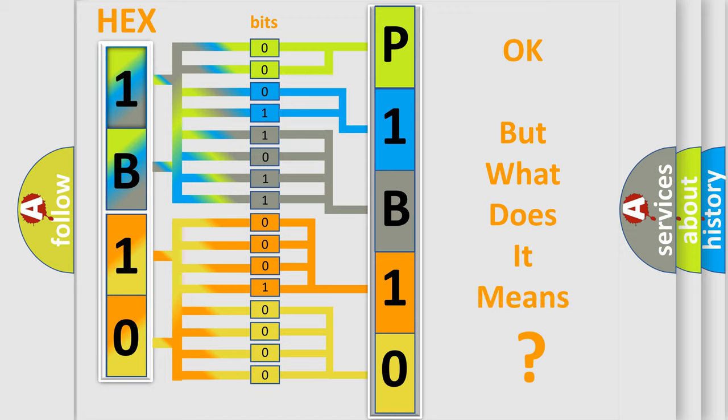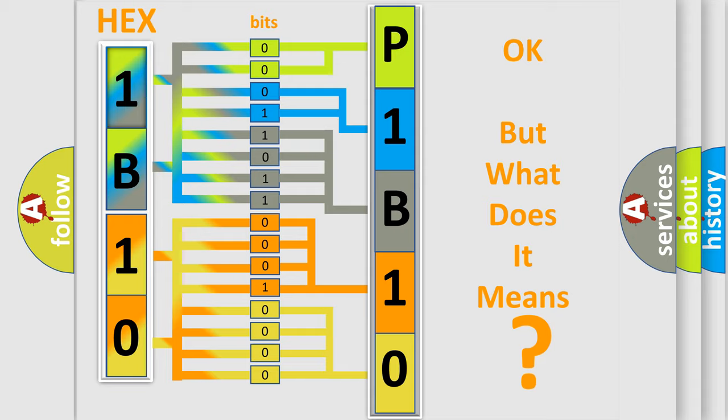The number itself does not make sense to us if we cannot assign information about it to what it actually expresses. So, what does the diagnostic trouble code P1B10 interpret specifically, Cadillac car manufacturers?